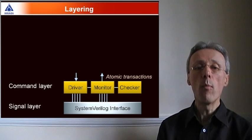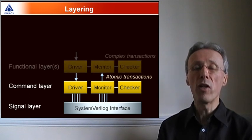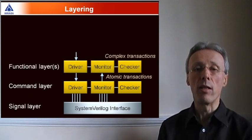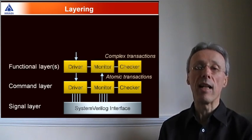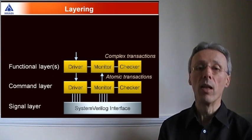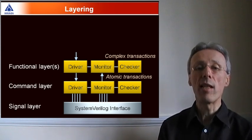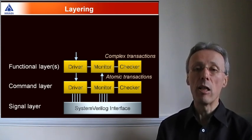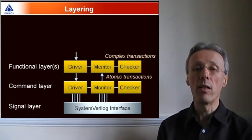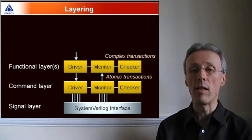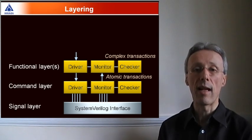Then come one or more functional layers, corresponding to the protocol stack in the verification environment. Each of the transactors at the functional layer typically convert complex transactions down into simple atomic transactions.